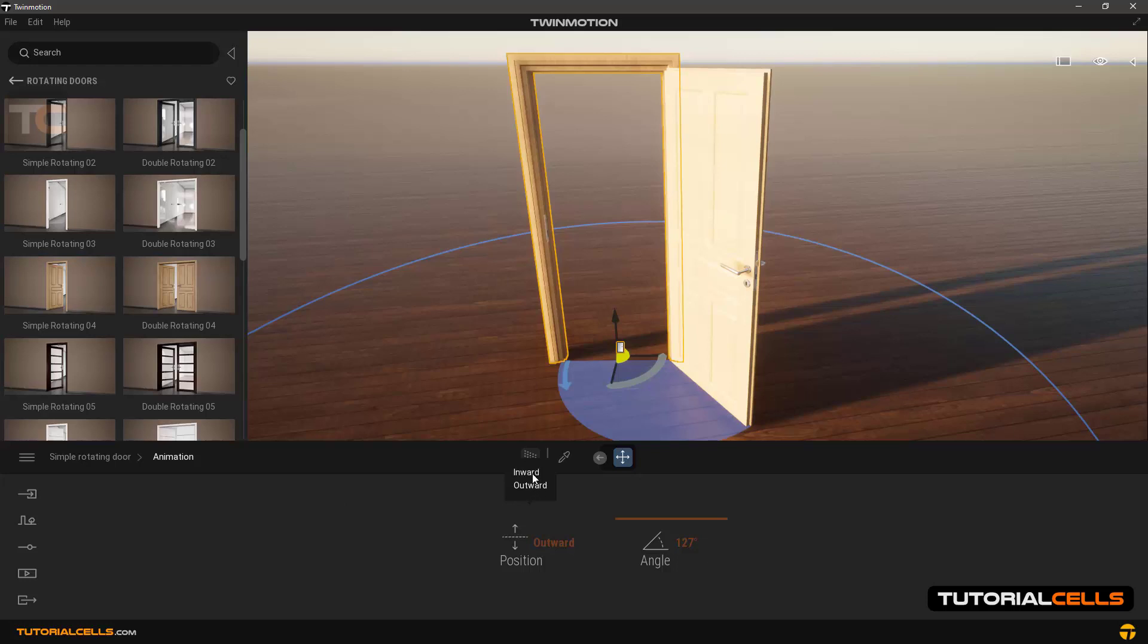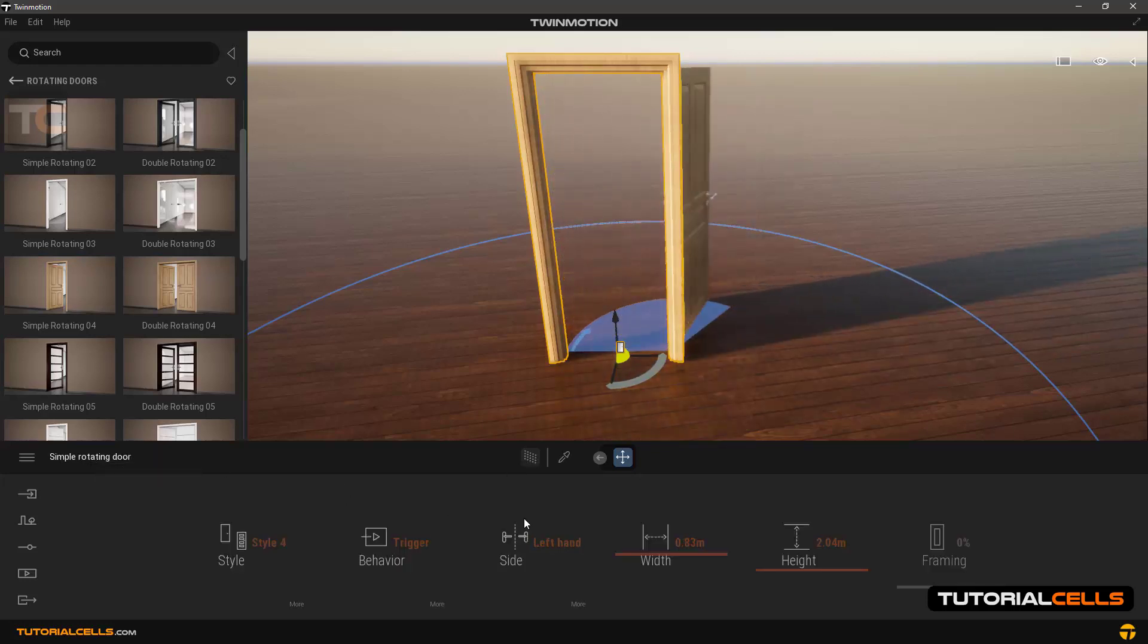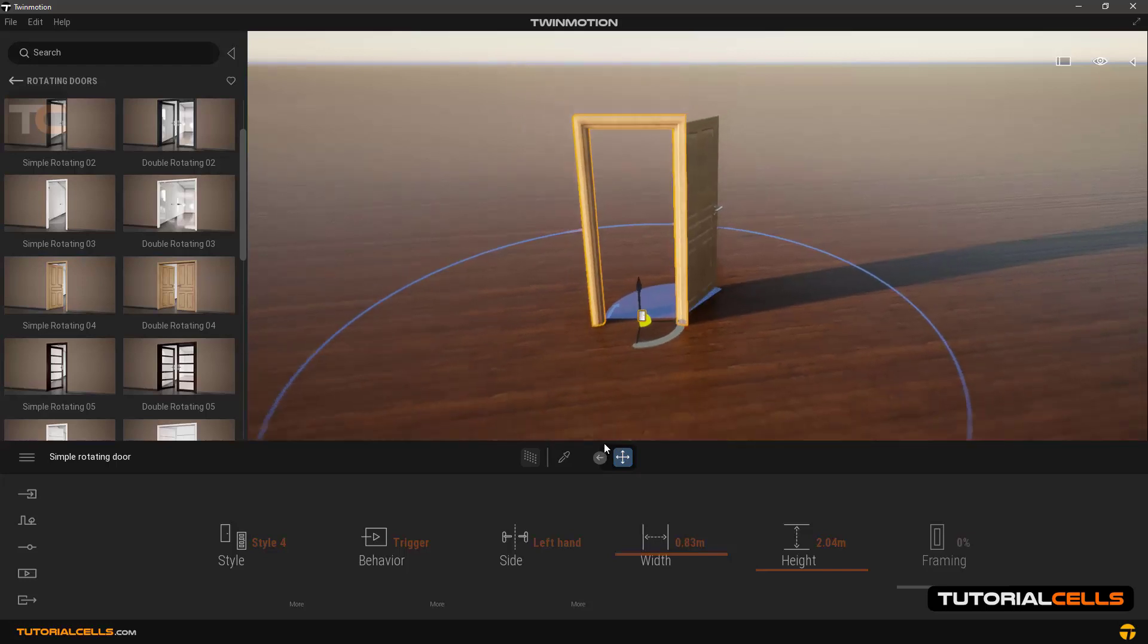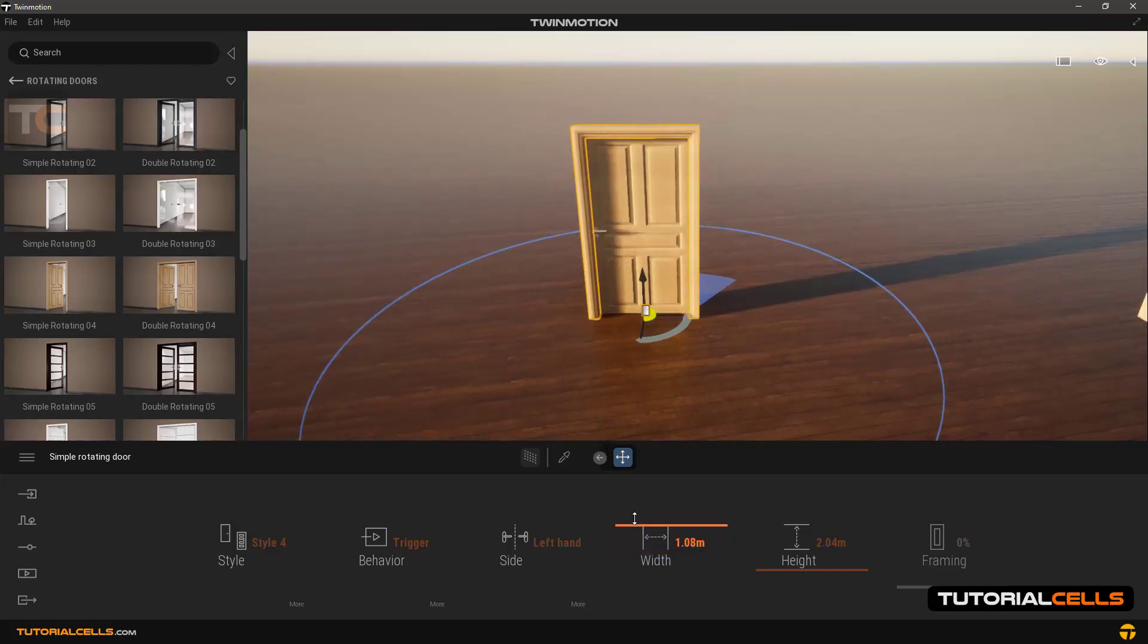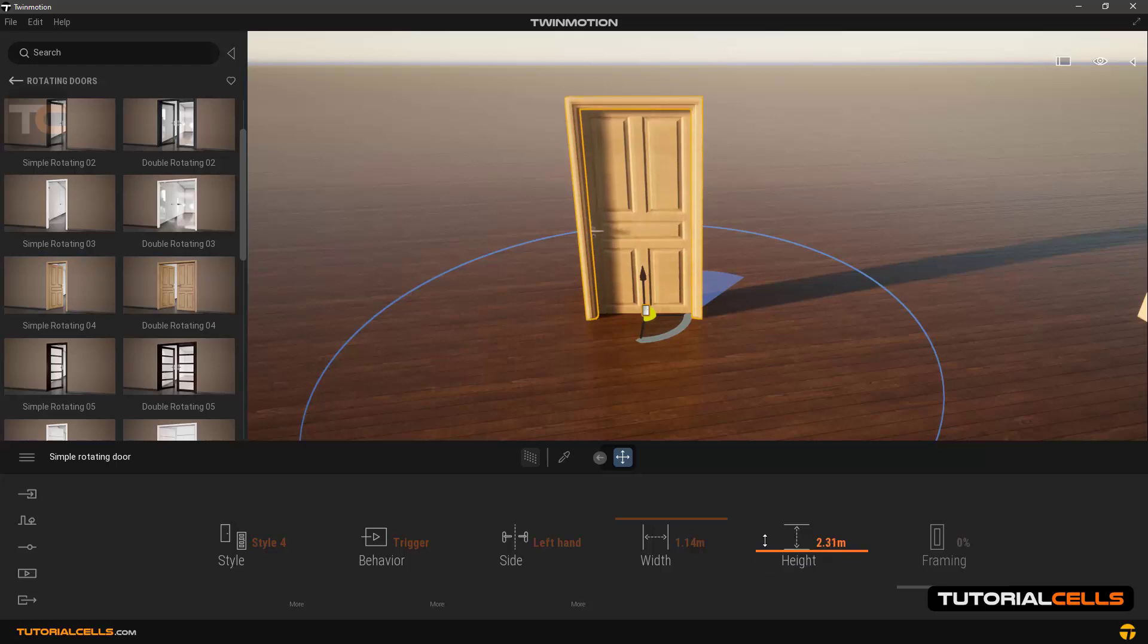Going back to settings. In width and height you can also change the overall dimensions of doors, as you can see.